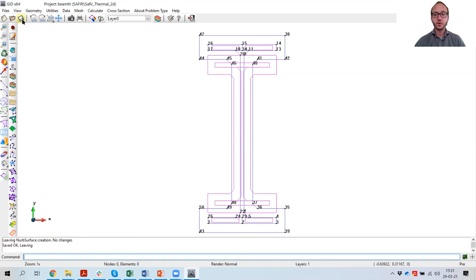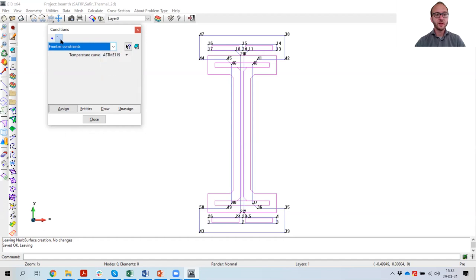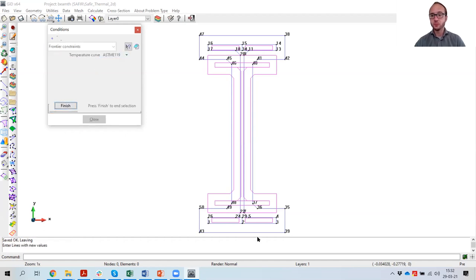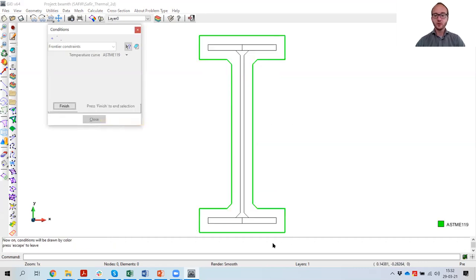This concludes the creation of the geometry for this beam. Now I go into the data menu and go one by one through the submenus. Starting with conditions: our beam is subject to the ASTM E119 fire on four sides, so I select the line frontier constraints and select the ASTM E119 temperature curve. I assign these to the exterior lines — in other words to the insulation material — going all around the profile. I can check by drawing the frontier conditions that I went all around and did not forget any boundaries.